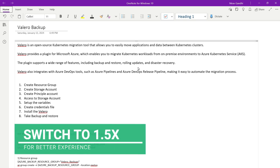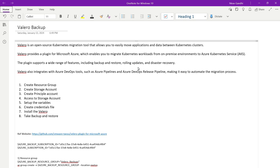Hello everyone. Welcome back to my channel. In this video, I will show you how to install Velero inside the Kubernetes cluster. Before we start, let's first understand what Velero is.